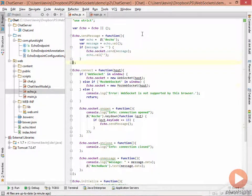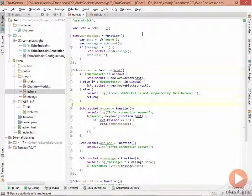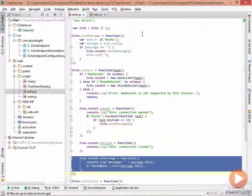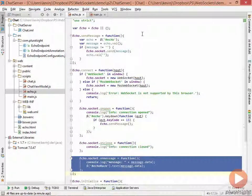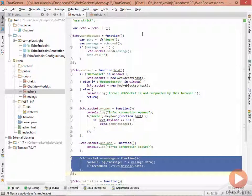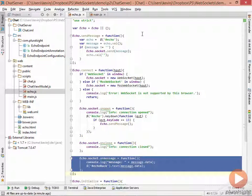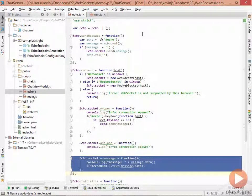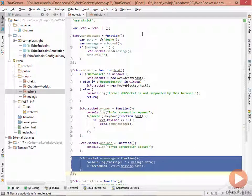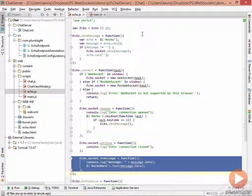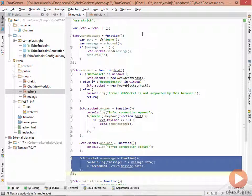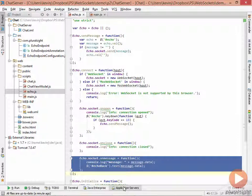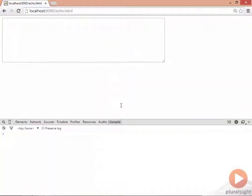So here we send the message. And here we receive any messages that come from the server. Remember that these two events are independent. There's no RPC mechanism here. There's no request response protocol. It's purely message based.